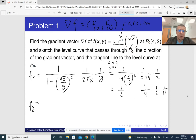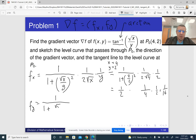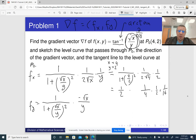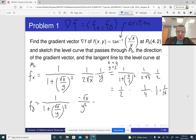Now let's do the partial derivative with respect to y. The beginning is the same because we are differentiating the arctan, so we begin with one over one plus whatever is inside the arctan squared. Now we take the input of arctan and differentiate it with respect to y. We get a factor of √x, and the derivative of one over y is minus one over y squared.